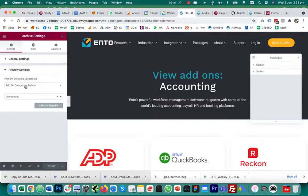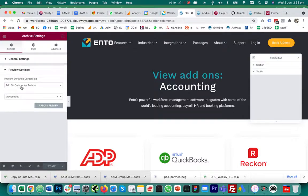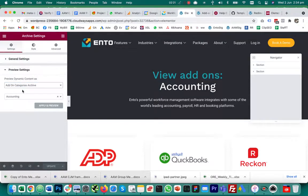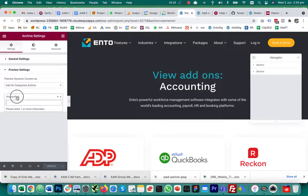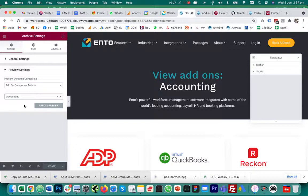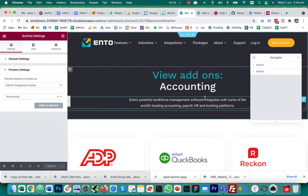Set it to be whatever the type is. In my case I'm working on the add-on categories archive, then choose a category or whatever. I've got an add-on category called accounting, apply and preview. That's step one of the fix, make sure your preview settings are set up right.